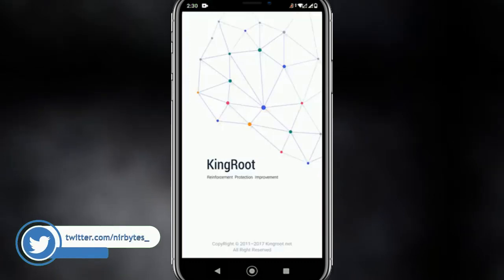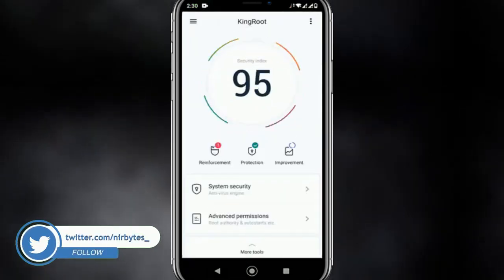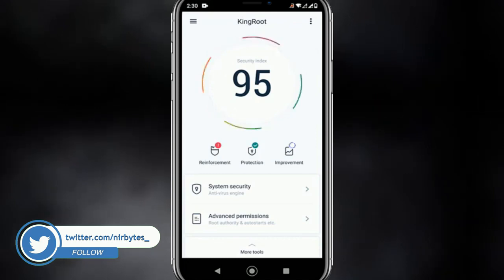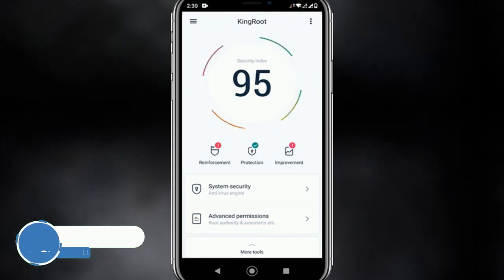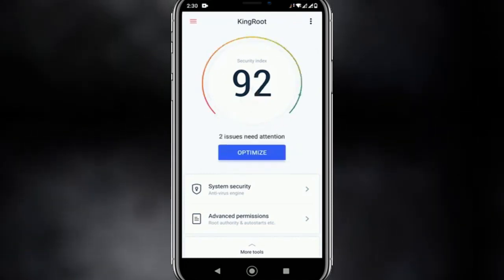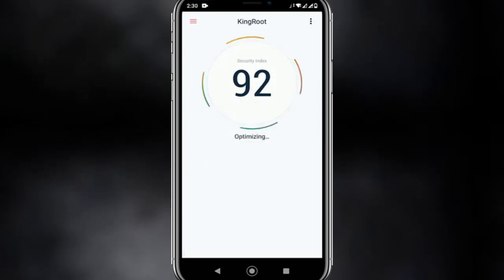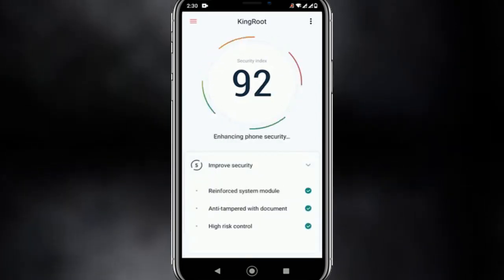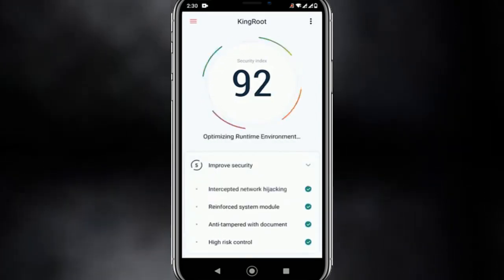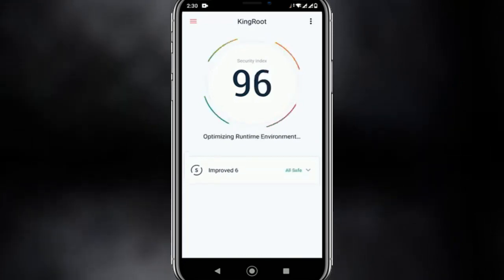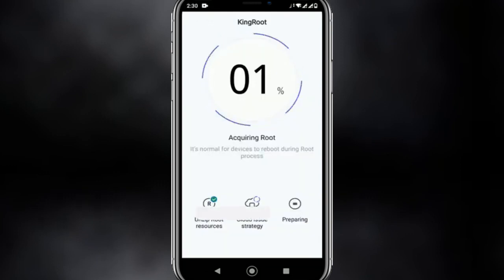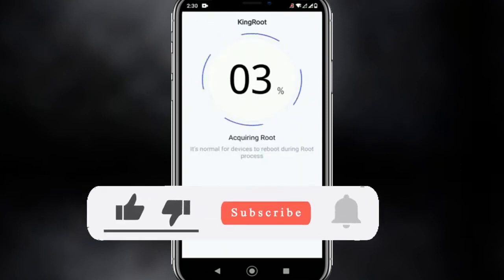Here you can see KingRoot is loading. You can optimize KingRoot for the first time, then try to root it again. After the process is successfully done, and after you have followed all the steps, you can tap root again — you can see the process is now working.